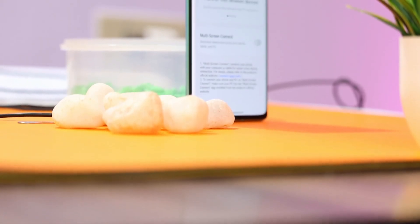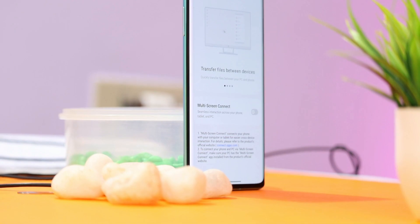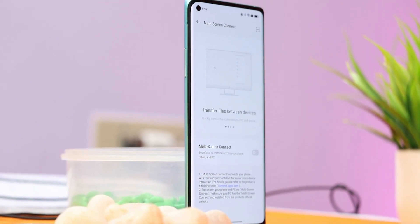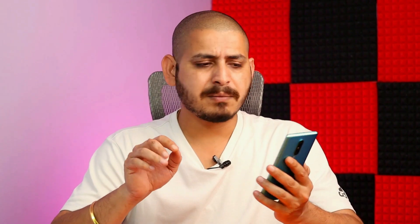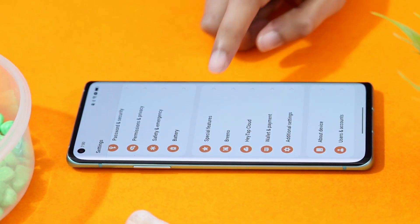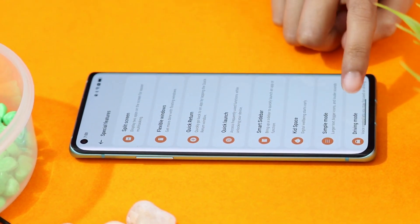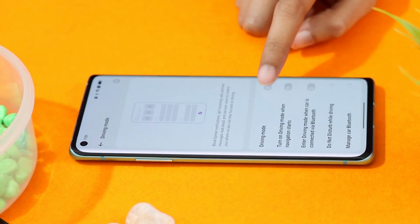ColorOS also supports multi-screen connect — a dedicated video on this is linked in the description. There's also a driving mode feature, though it may not be useful in India since it relies on Breeno, which doesn't work there. Otherwise, everything else remains the same.